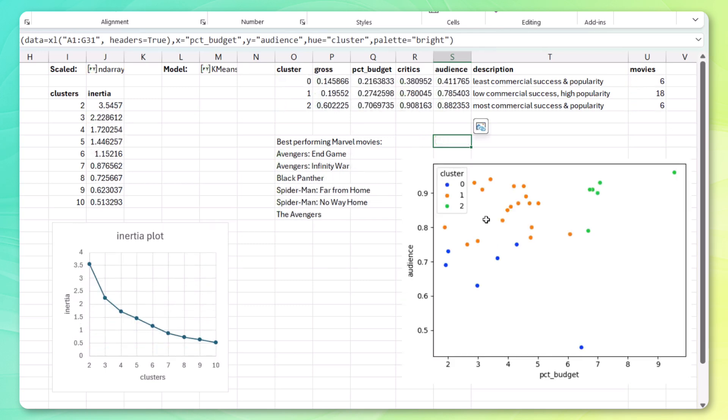So we've got cluster 2, which is our most popular or best performing Marvel movies. All the way over here with the most commercial success and popularity. We've got the middle ground here with high popularity, but not so much commercial success. And then cluster 0 with the least commercial success and popularity. So there you have it.